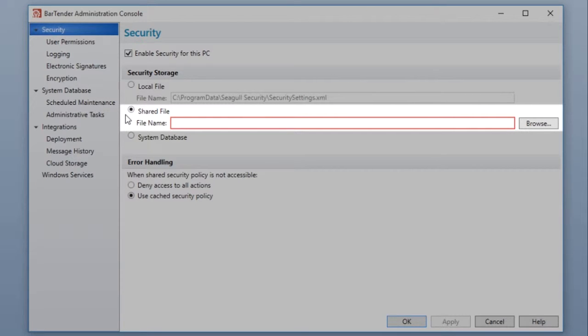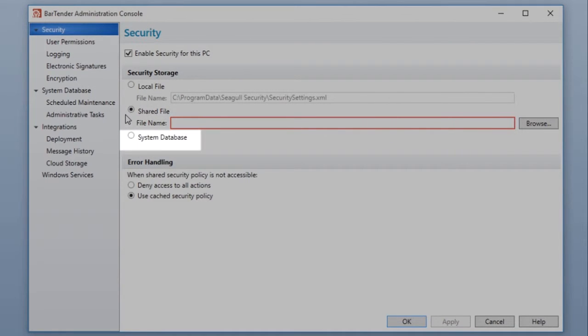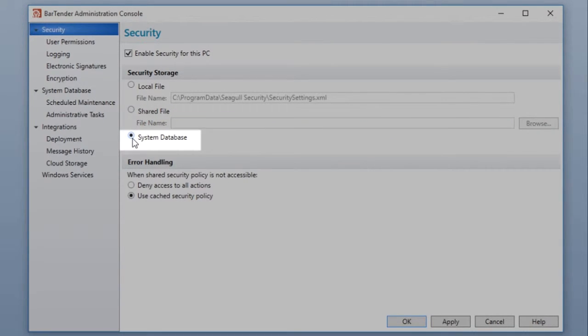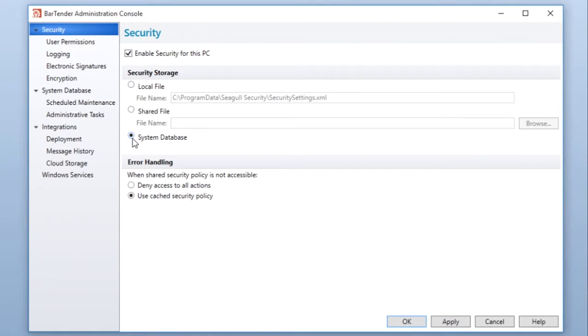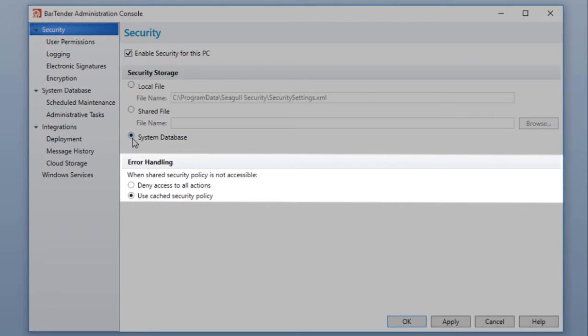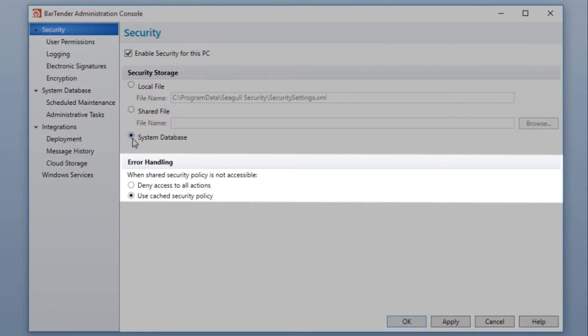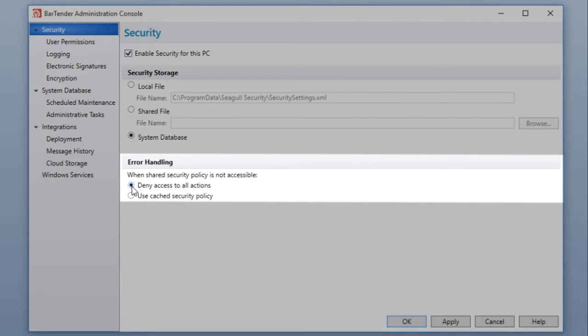This can be a centralized file shared between Bartender installations on a network directory. Or, you can choose to store your security settings in the Bartender system database, where it will be centralized and shared across all the Bartender installations on your network. The Error Handling options allow you to choose how Bartender will respond when a shared security policy is not accessible to a given machine. You can choose to either deny access to all actions or use a cached security policy.